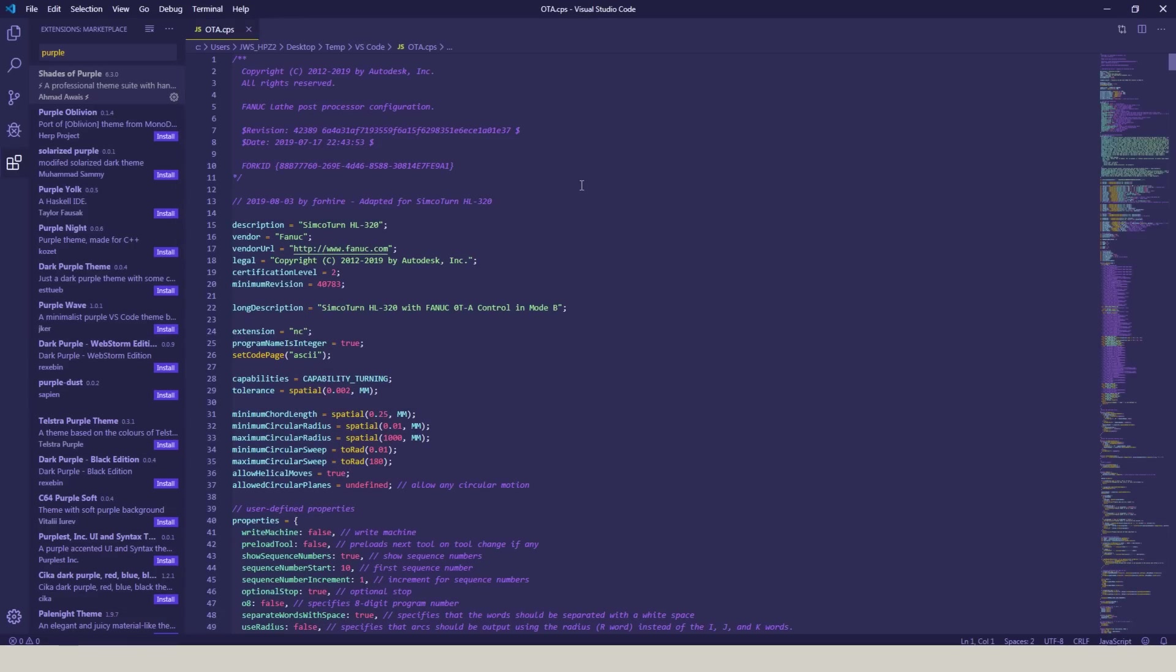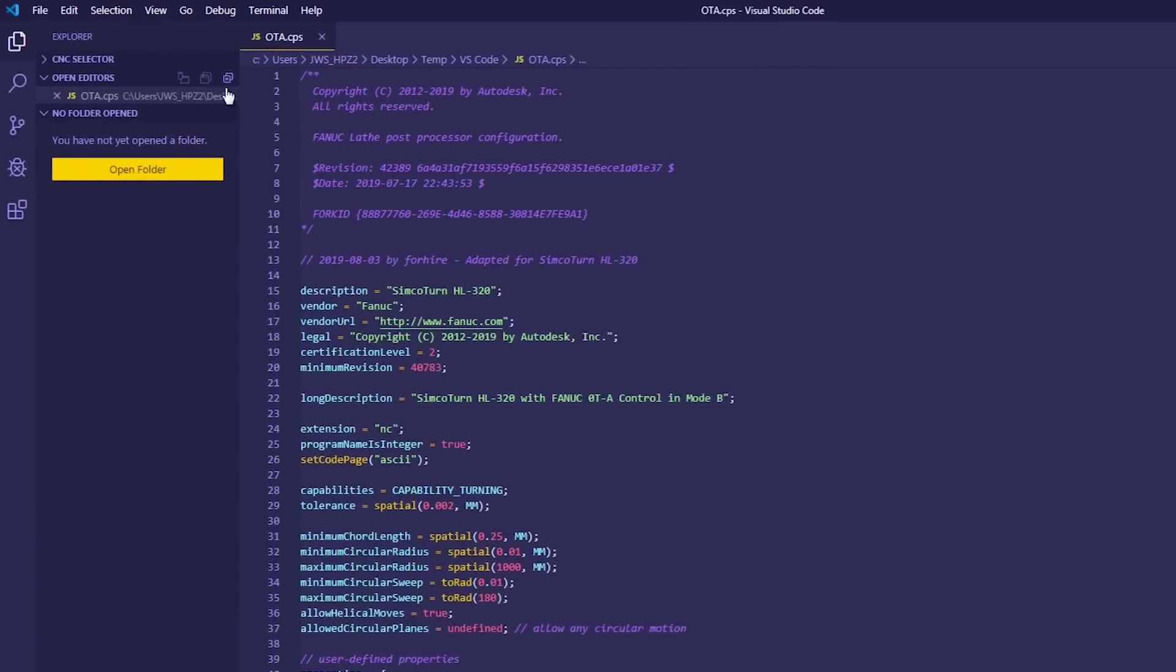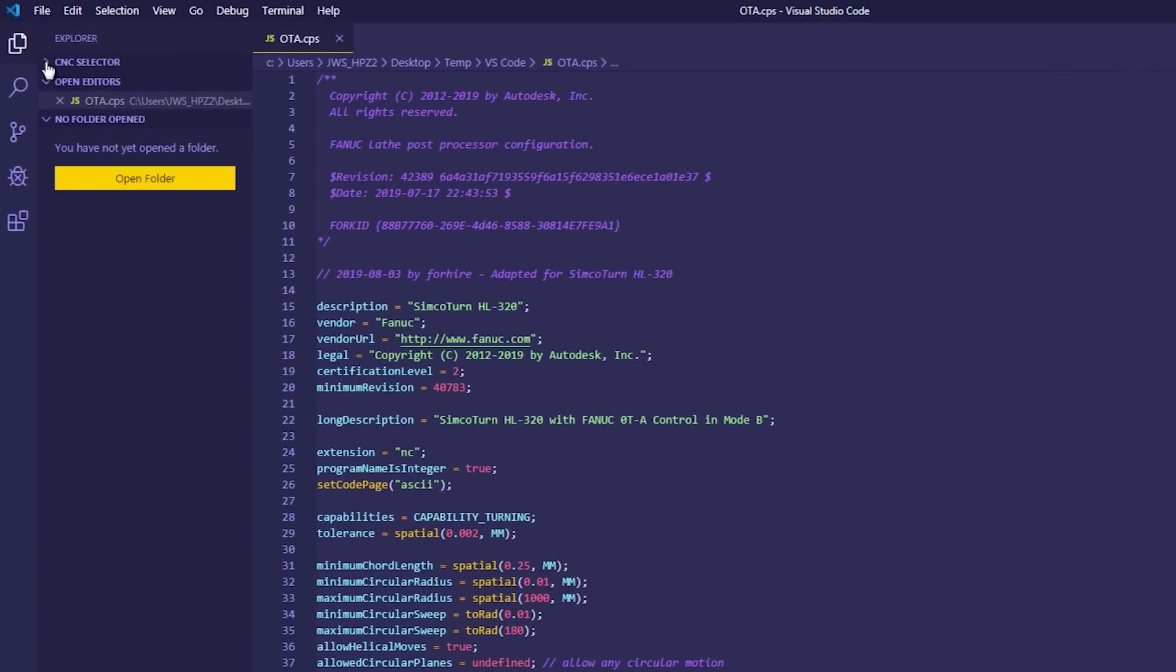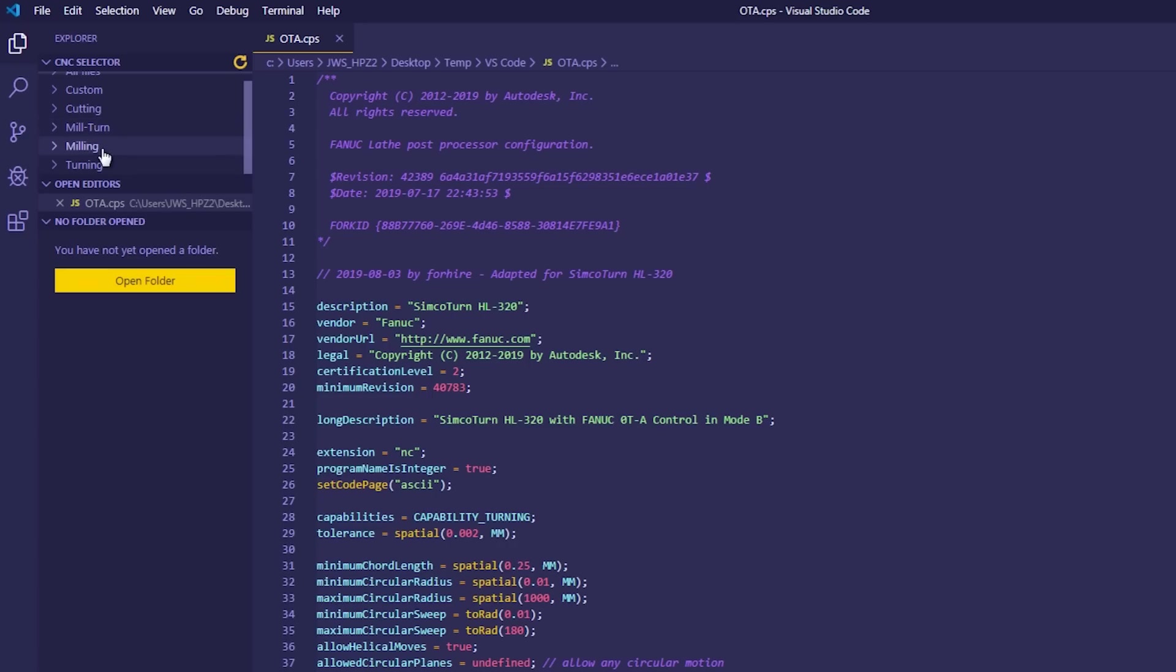Now, it's a turning post processor, and his problem was he didn't want a G95 line. With the post open, I'm going to expand this CNC selector. If you don't see that, make sure you've got the Explorer option chosen in the top left of your screen. Because this is a turning post, I'm going to expand turning, and I'll pick Face.